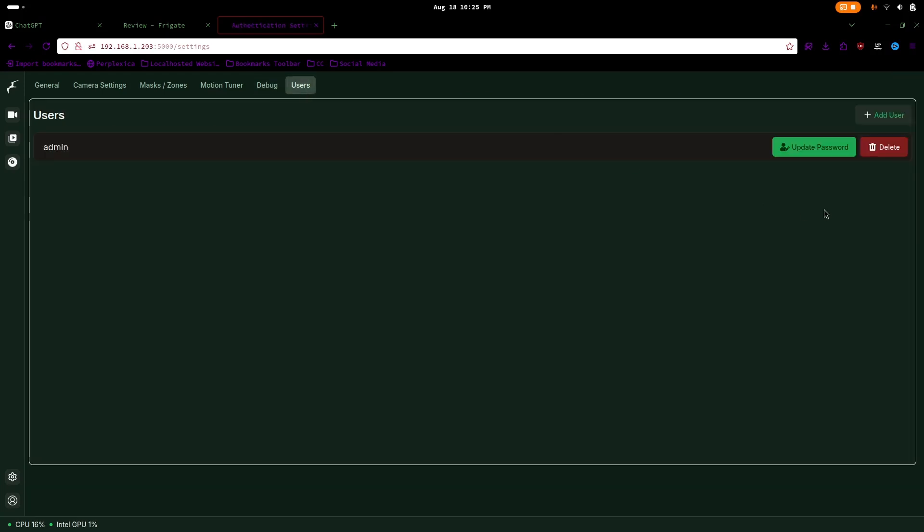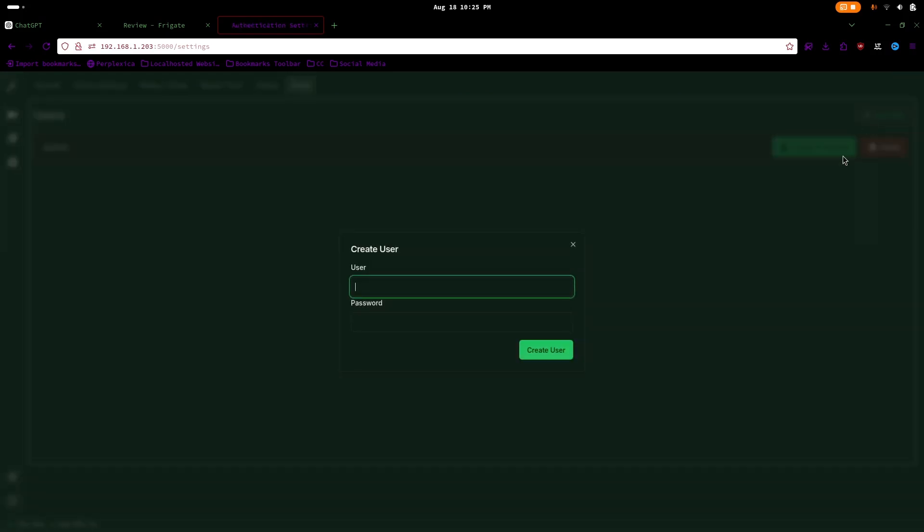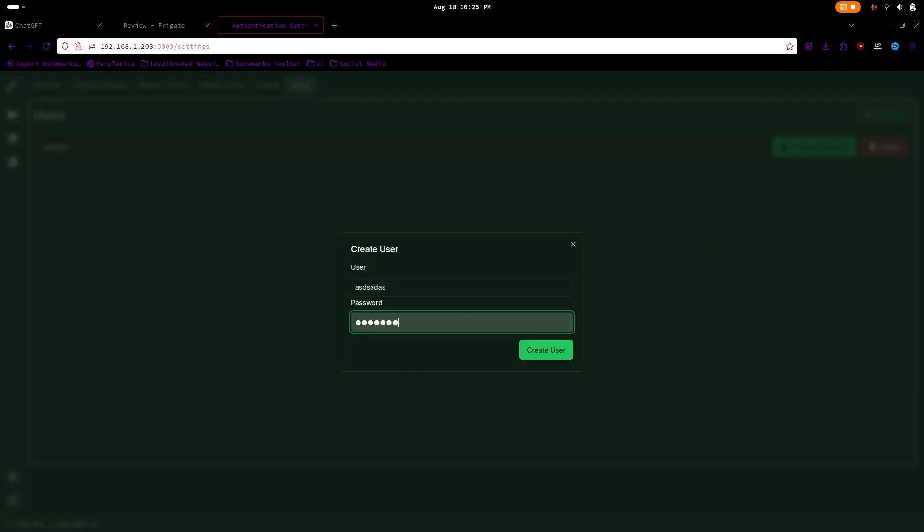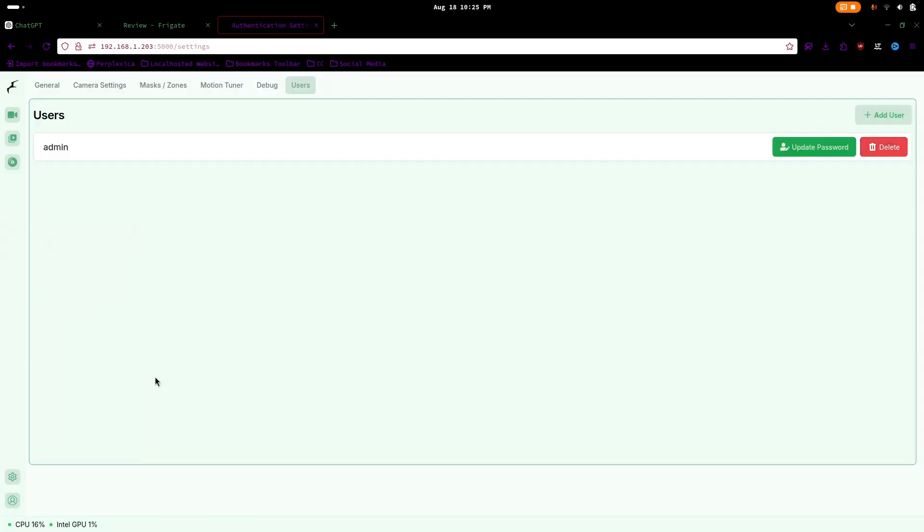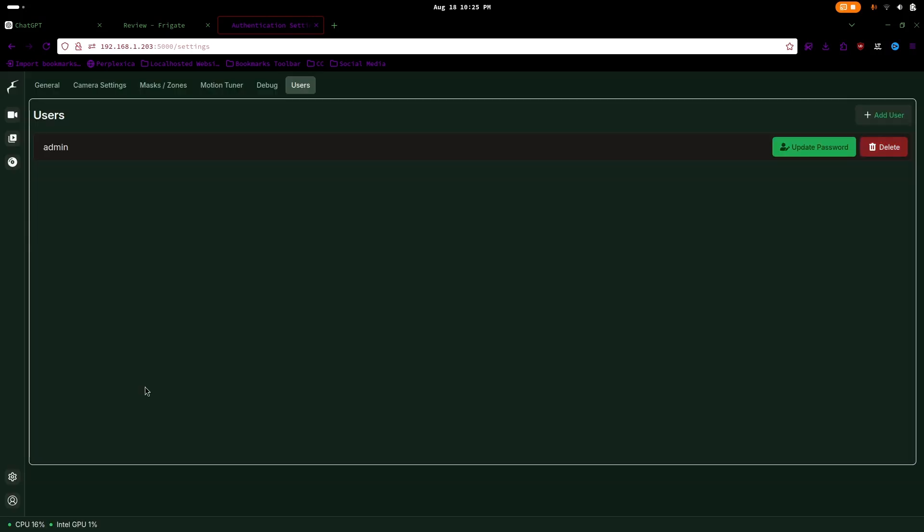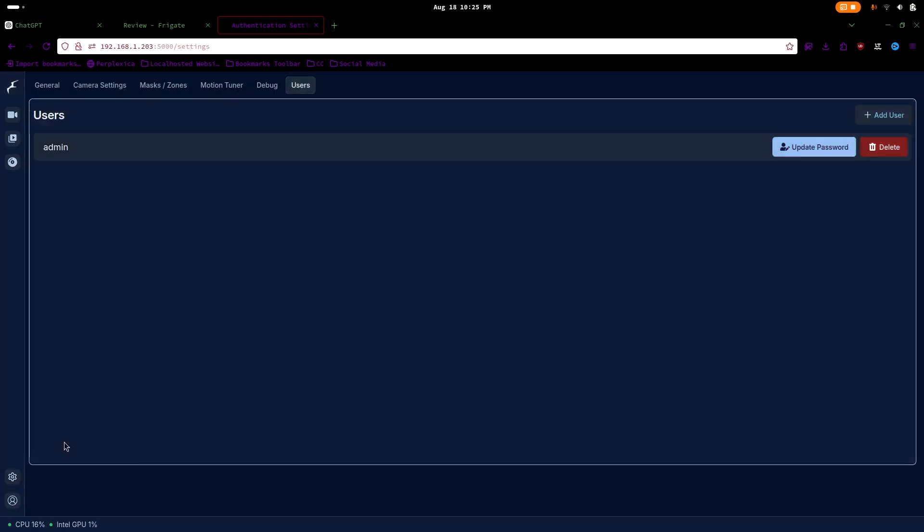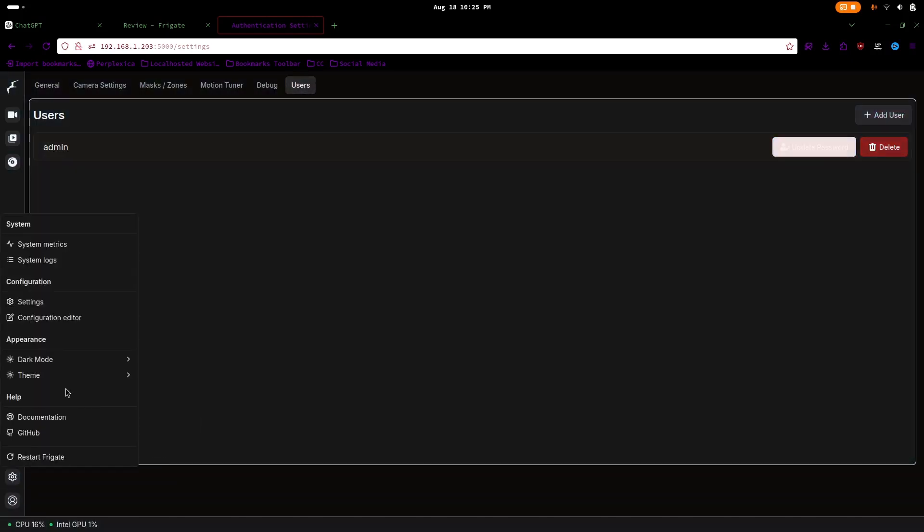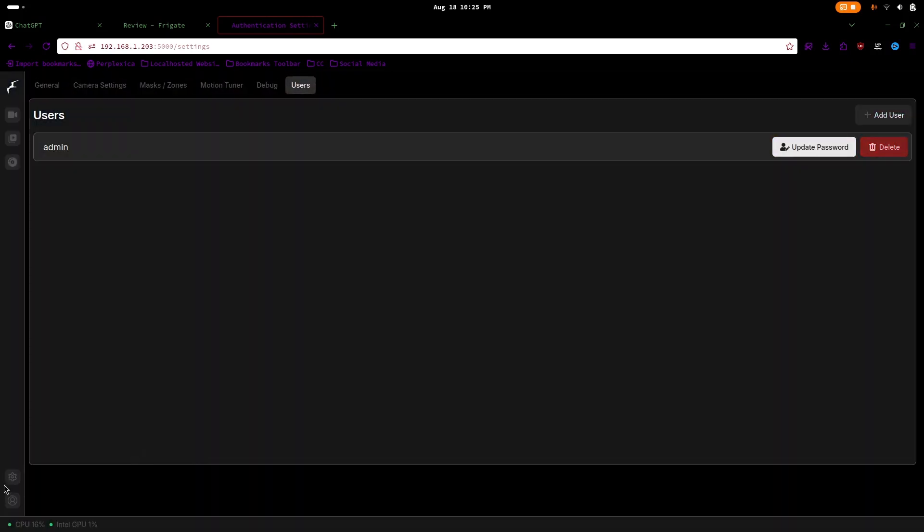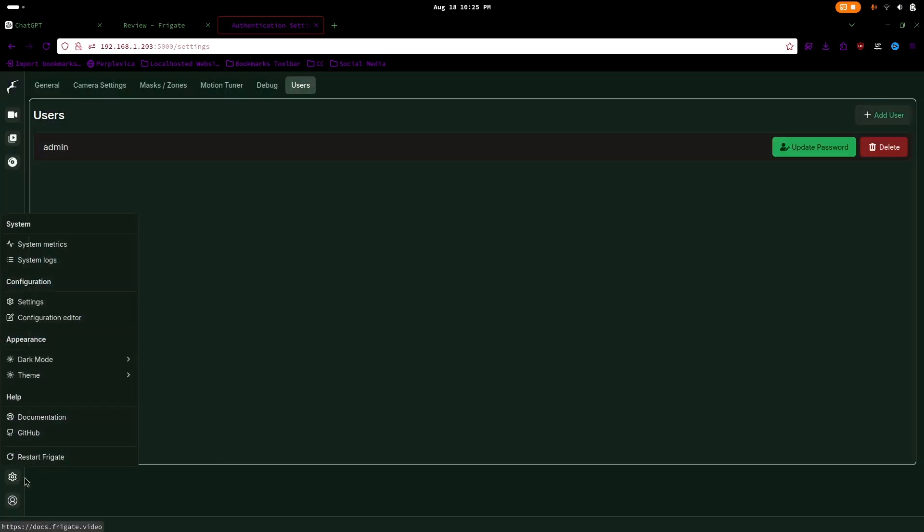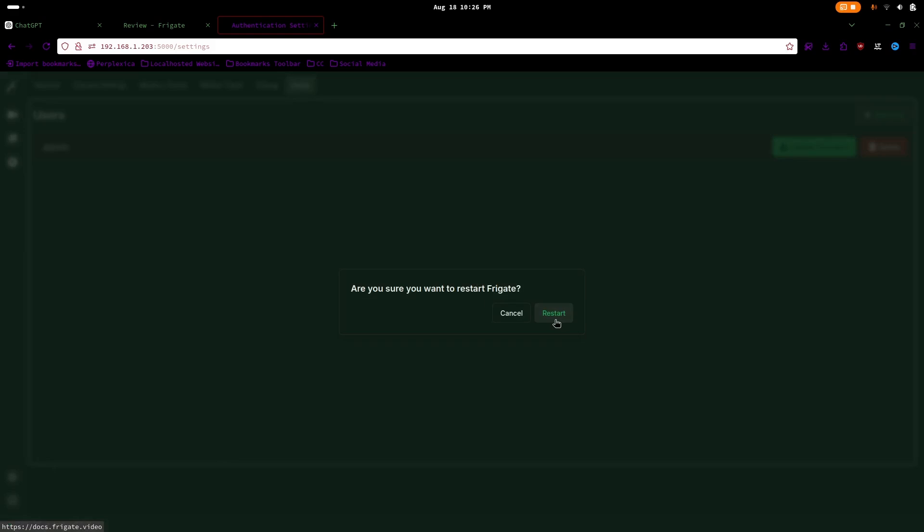You can also add users in Frigate. By default, only the admin account is active, but you can add more users by pressing add user. Finally, in the settings tab, you can enable dark mode, change the theme, and restart Frigate.